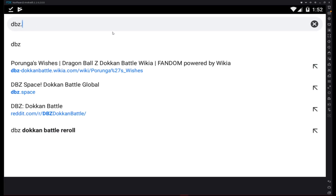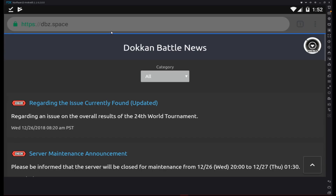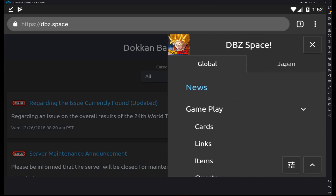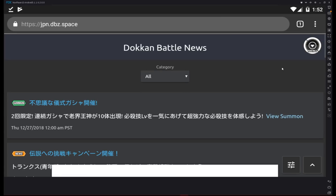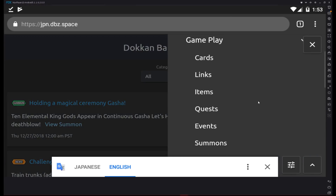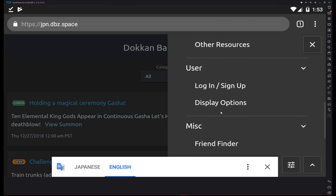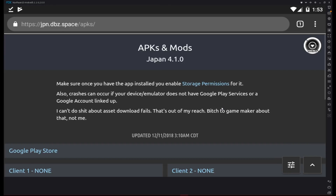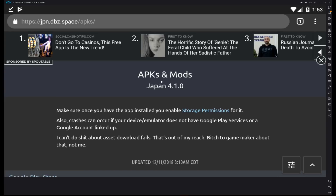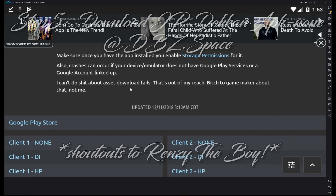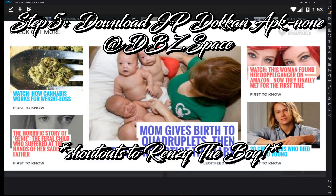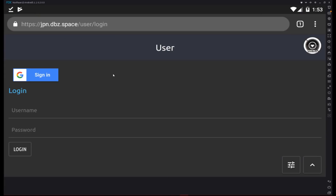In order to get the APK that is able to reroll, go to Chrome again and go to DBZ.space — that's D-B-Z dot space. Go to the menu. This is emphasized for mods but I'm not really going to use the mods. Go to the Japanese APK section — make sure it's Japan. Japan version 4.1.0.